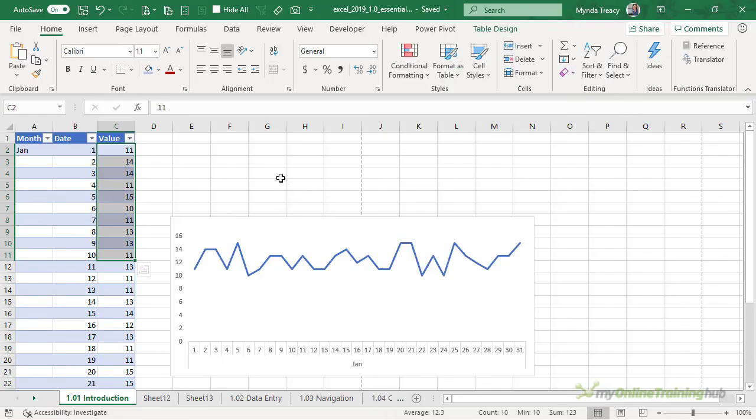Ok, now that you're familiar with the interface let's move on and we'll start entering data and writing some formulas.